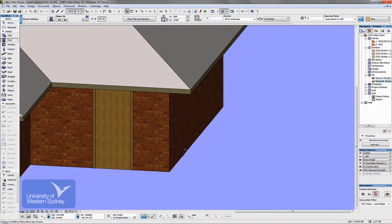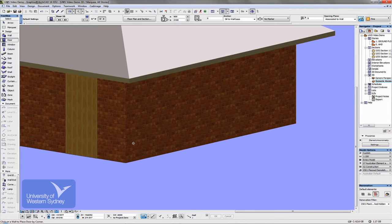I can automatically place windows in walls as well. Okay.